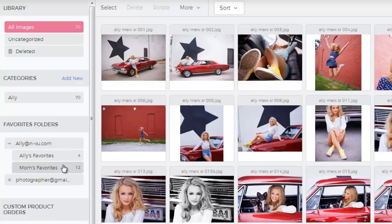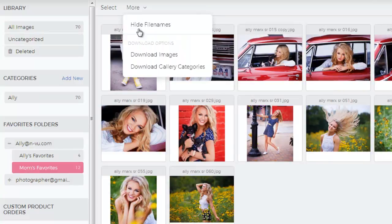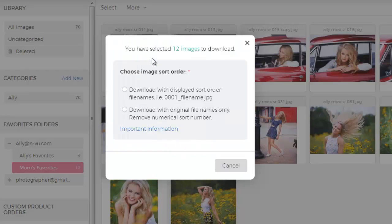Select the folder to view the images, and in the top toolbar, click More, and then Download Images. You'll then have two options regarding the order the files are downloaded. You can either choose to download the images in the order the client selected them, or you can download with the original file names, removing the numerical sort order.